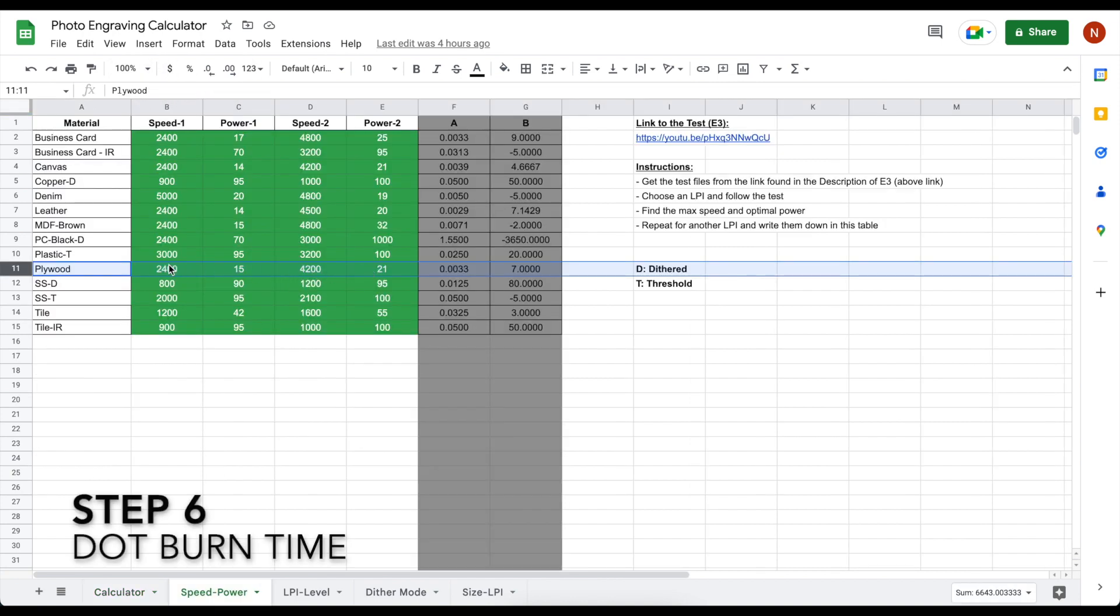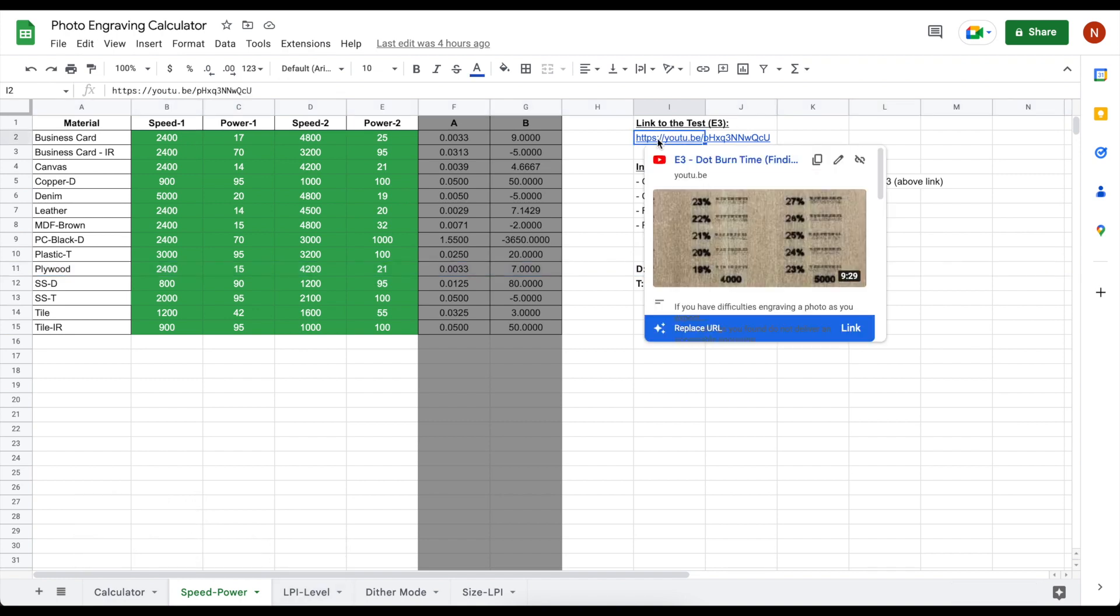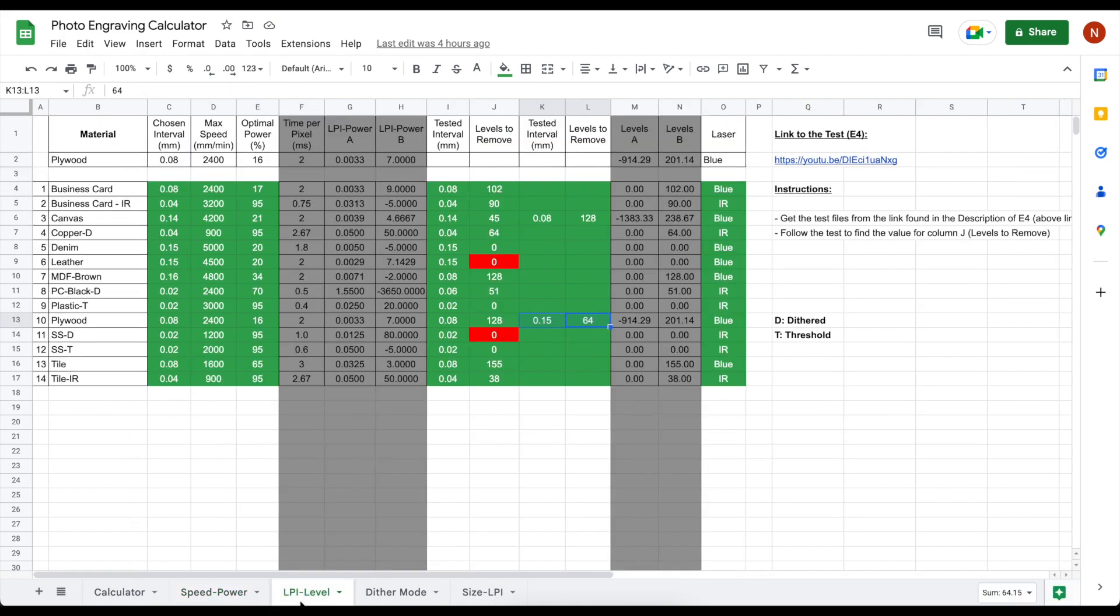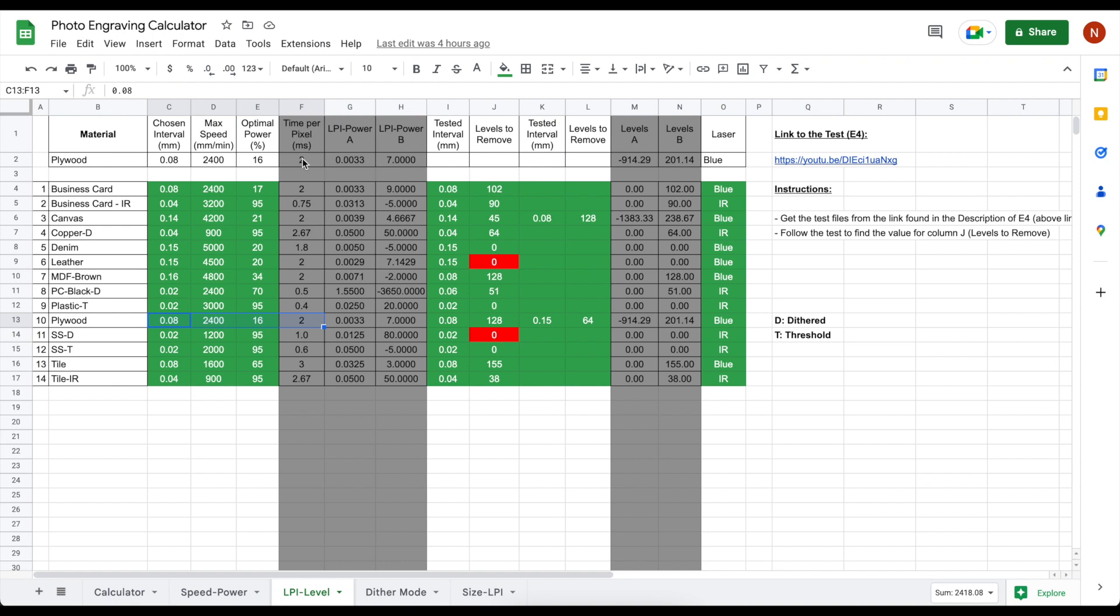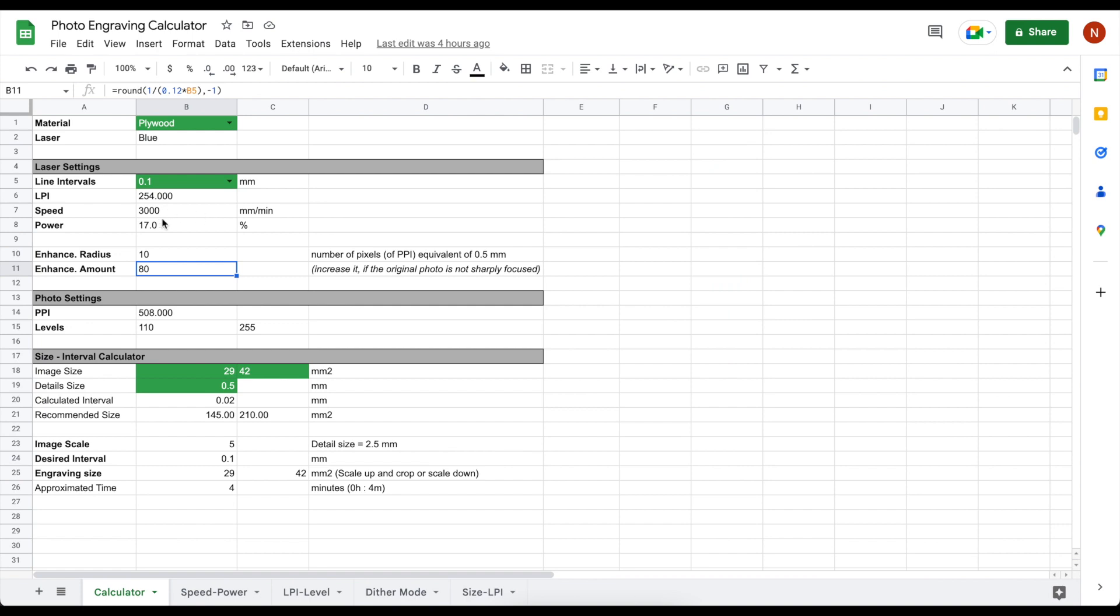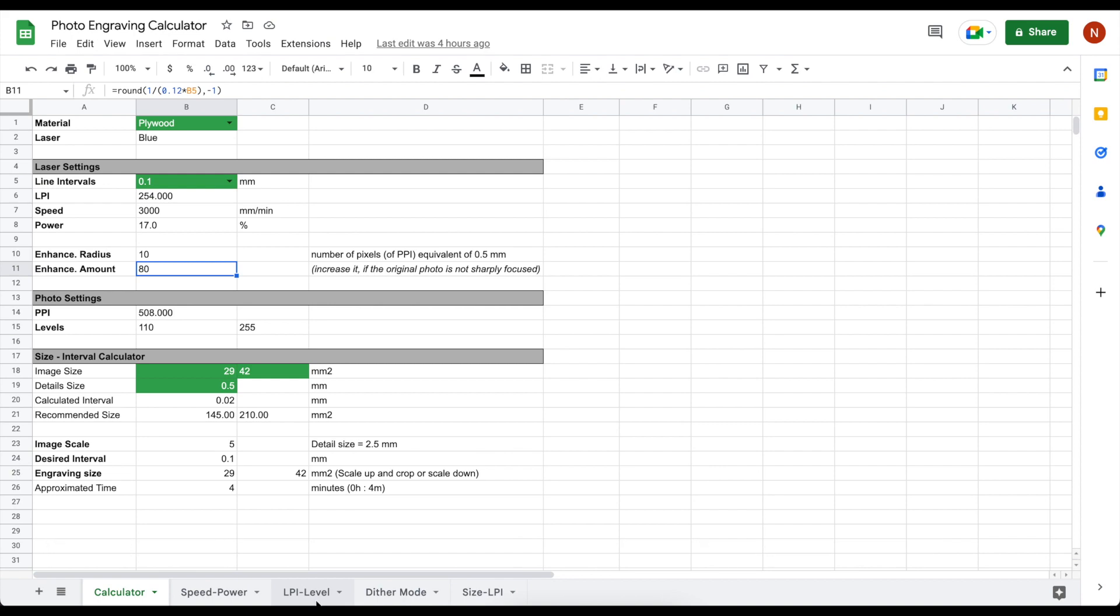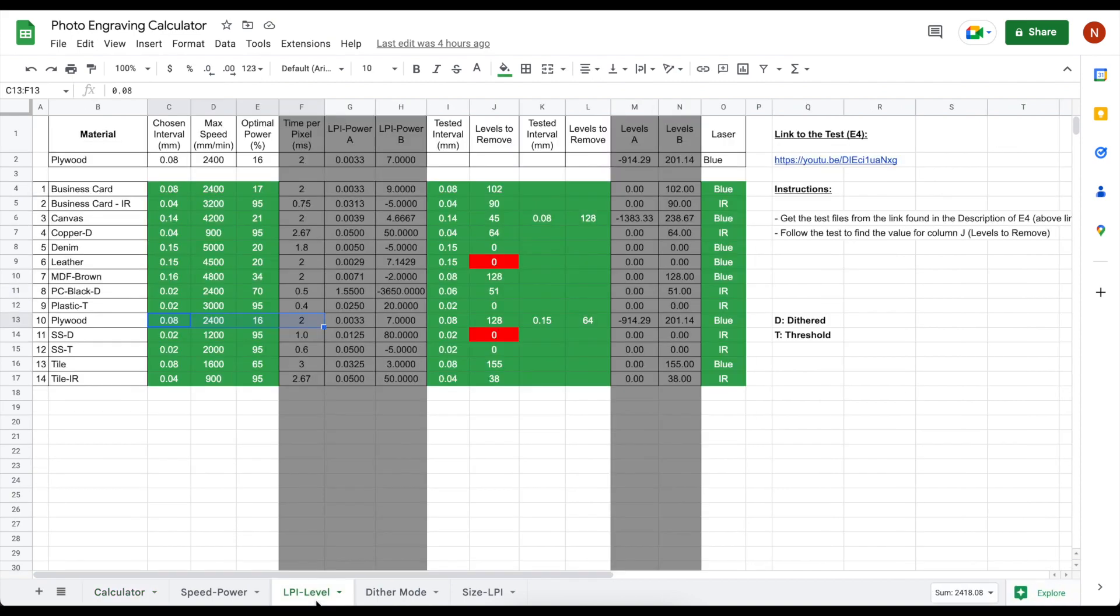Just a minor reminder: if you have not watched and engraved the test on episode 3, you can see those tests identify the time required per pixel. Just enter one of the sets you have found from the test. It calculates the time per pixel. Column A and B are the values from power speed table which is used to calculate the speed and power with the assumption that this time per pixel, so no matter the size of the dot is constant for each material.